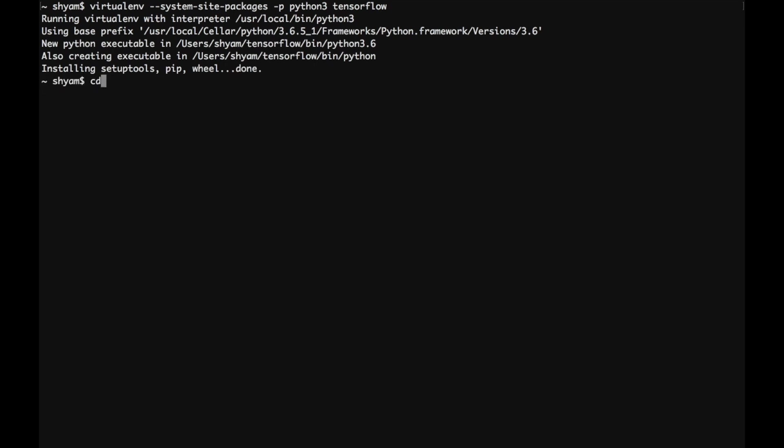Alright, so let's activate the TensorFlow virtual environment.